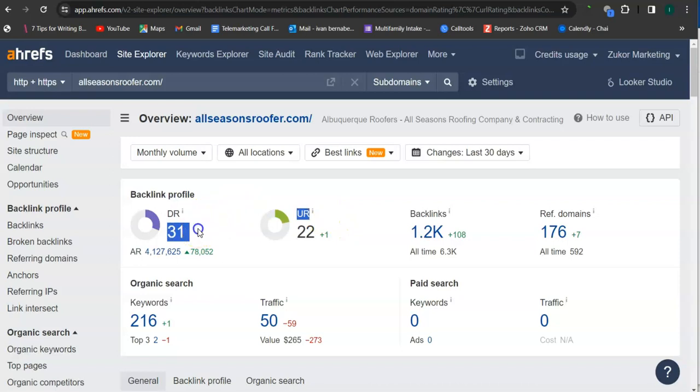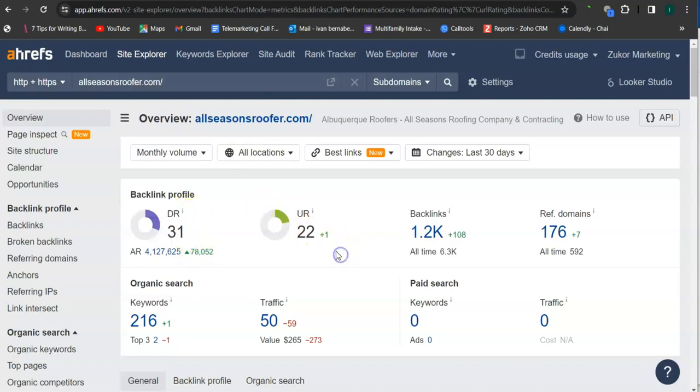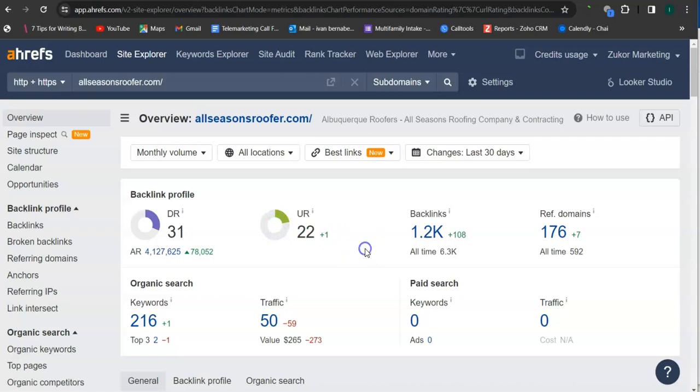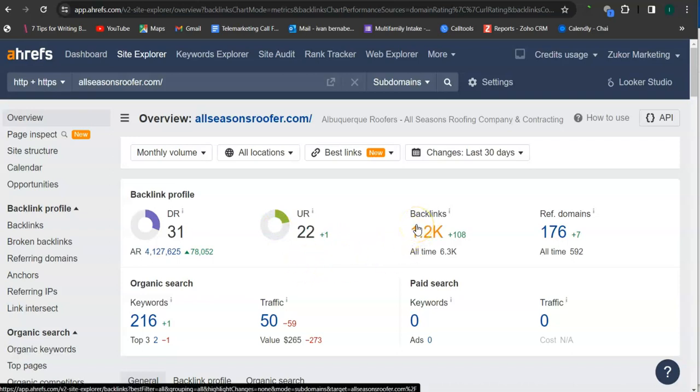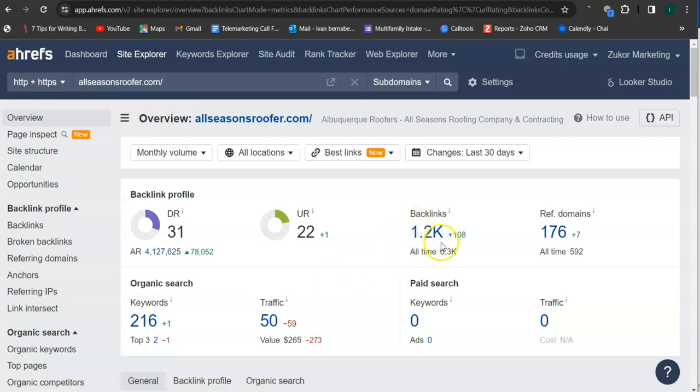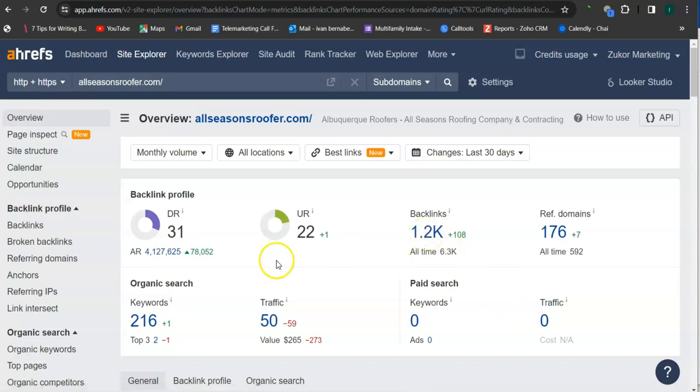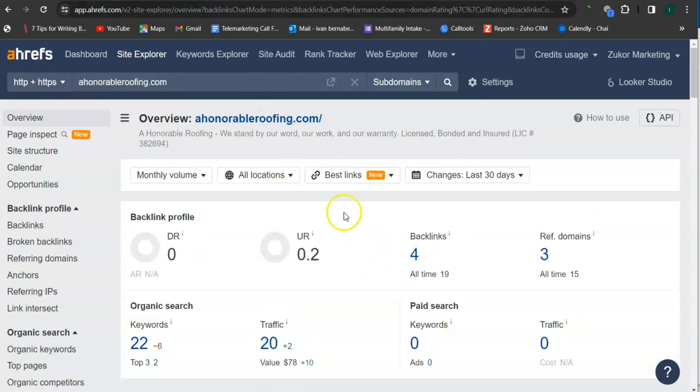And UR rating is the strength rating, meaning this is how powerful your website is in Google. So they have 22. And an important way of raising these numbers is through the backlinks. As you can see here, they have over a thousand backlinks. And a backlink is essentially a shout out or an endorsement from another website.